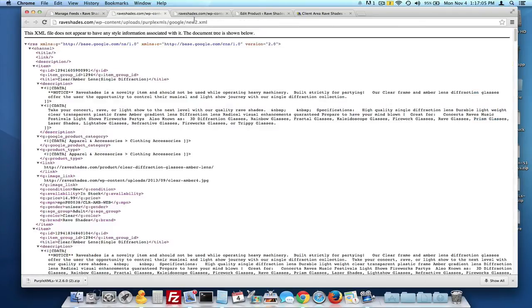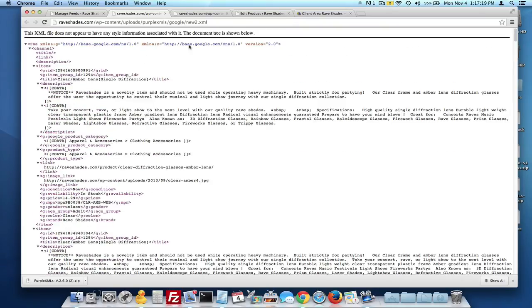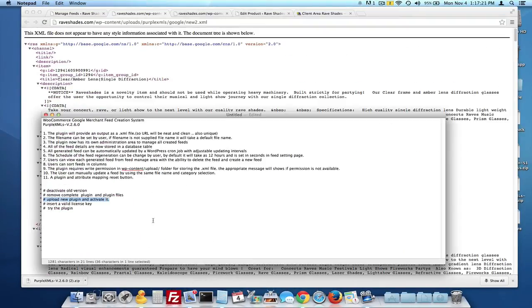After you're done, you now have an actual XML file that I can go into my cPanel, I can navigate to the uploads, PurpleXMLS Google folder and I can edit this and I can add some things, I can reword it, I can do whatever I want with this feed. So that's pretty much it.